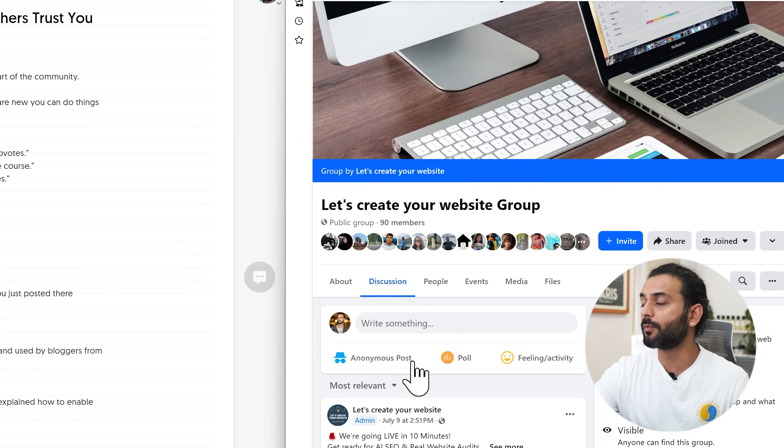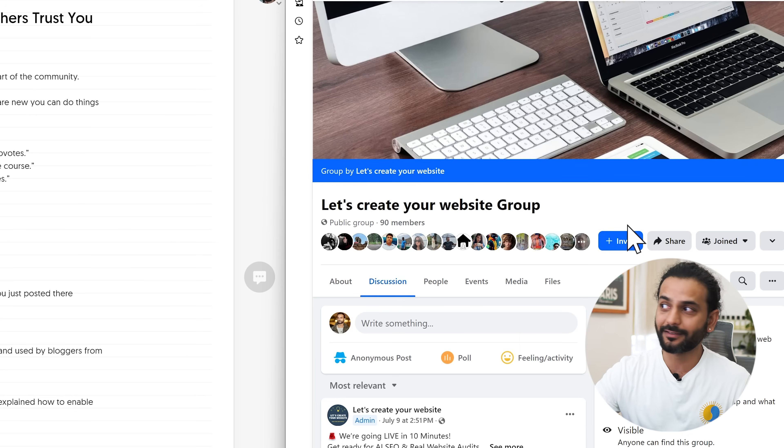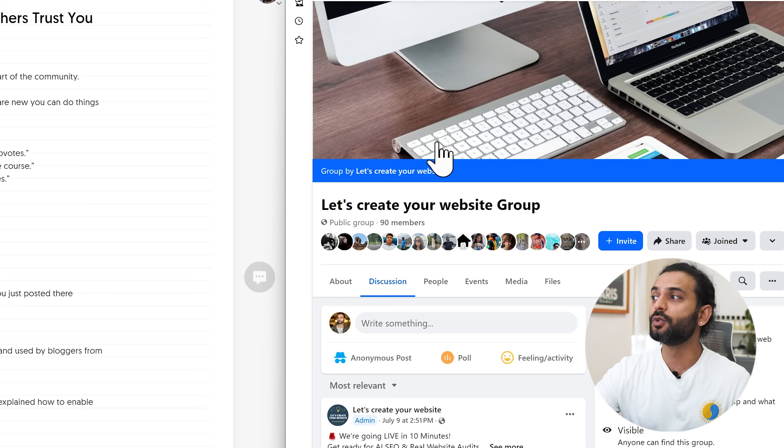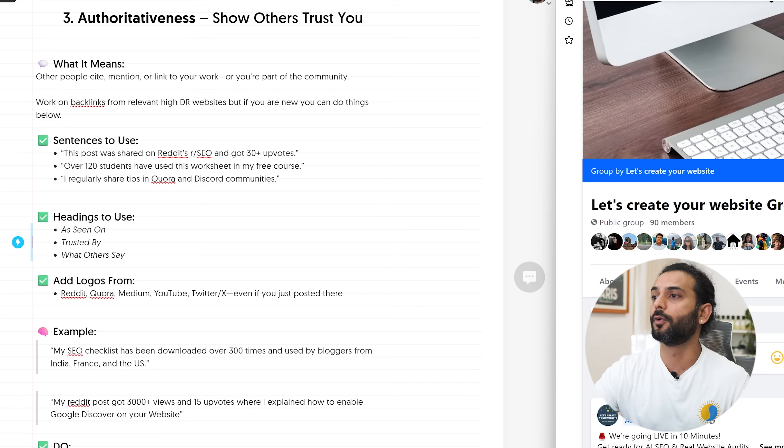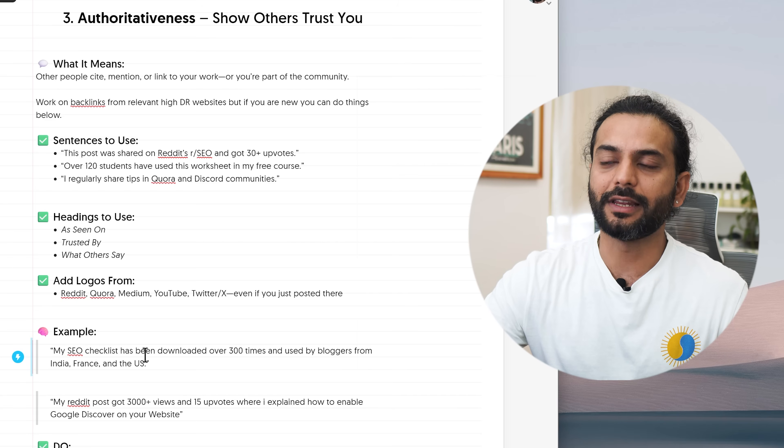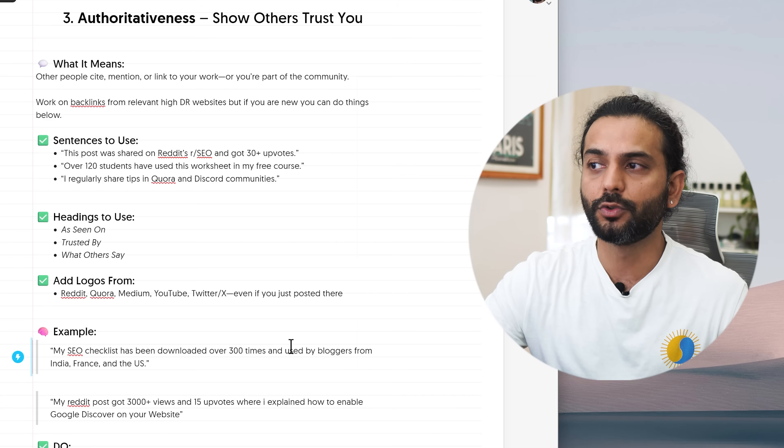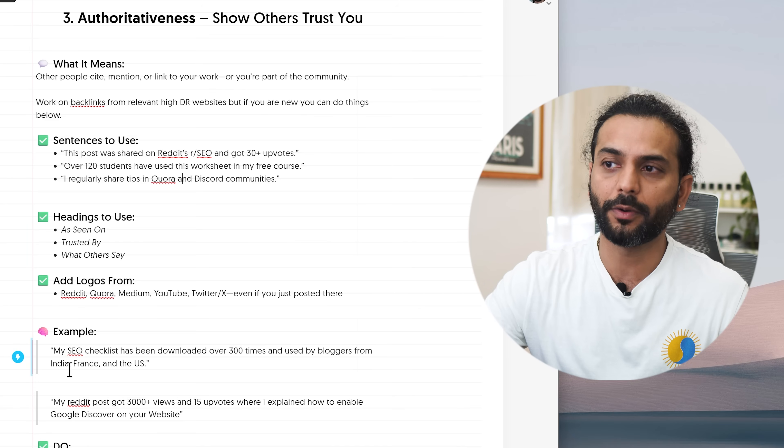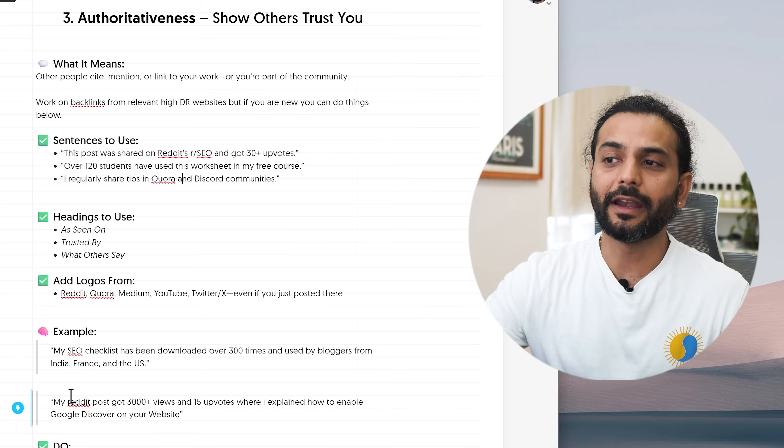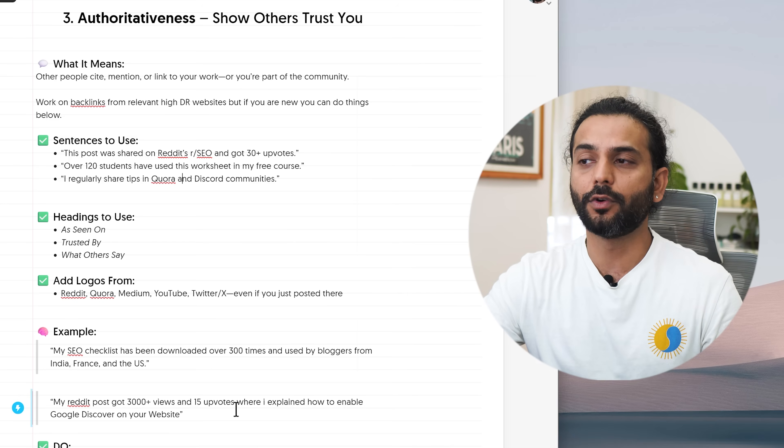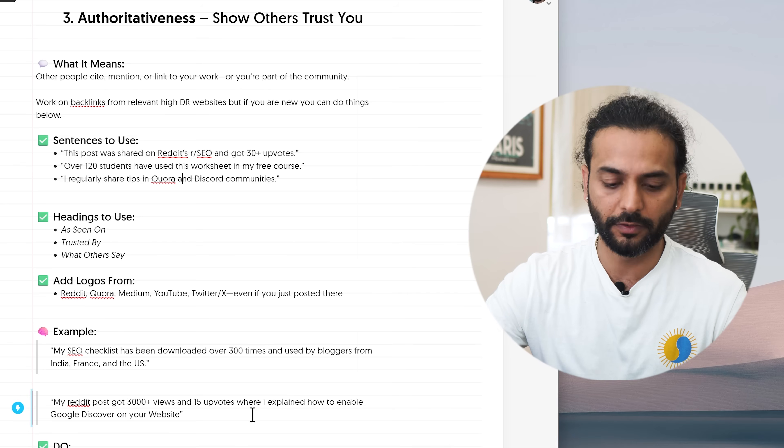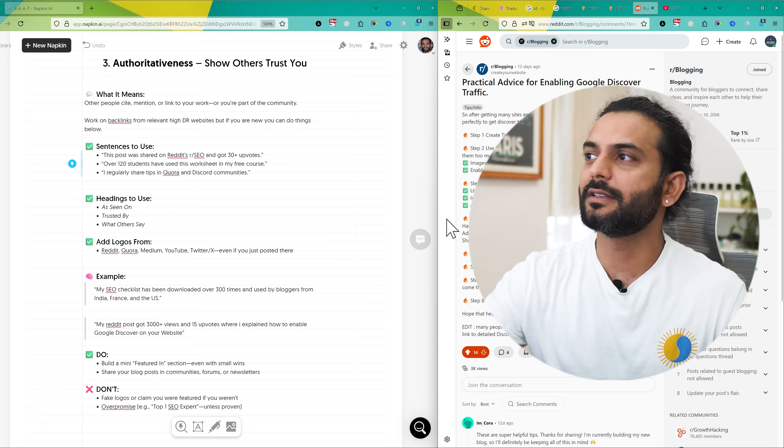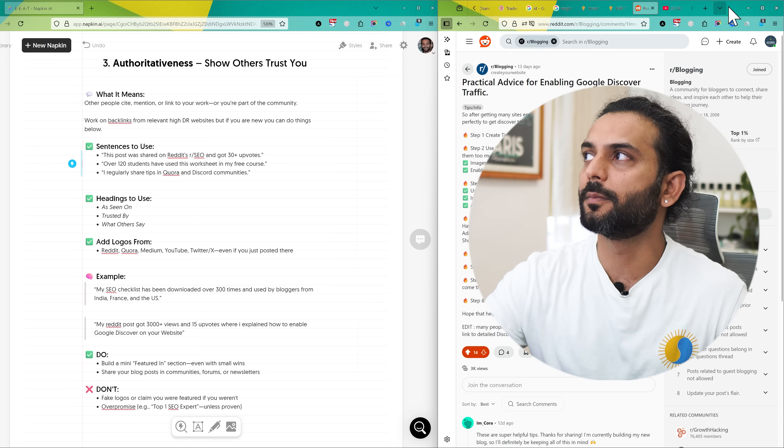Another example I can show, I have this small group here. You can see I have 90 members in this group. A lot of them are my friends and family but still you can use the screenshot from these groups to show your authority in that subject or for that blog post. Example could be my SEO checklist has been downloaded over 300 times and used by many bloggers from India, France and US. Or my Reddit post got 3,000 views and 15 upvotes where I explain how to enable Google Discover on your website. This is the same example I just showed you with my Reddit post.